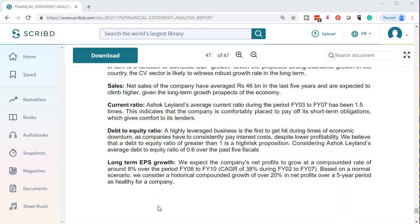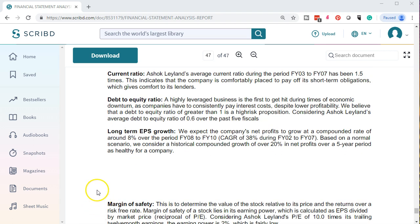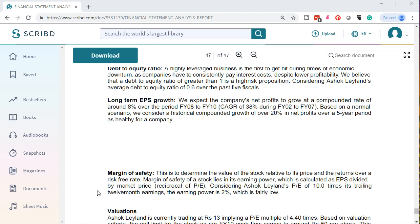A highly leveraged business is the first to get hit during times of economic downturn, as companies have to consistently pay interest costs despite lower profitability. A debt-to-equity ratio greater than one is considered a high-risk proposition. Considering Ashok Leyland's average debt-to-equity ratio of 0.6 over the last five fiscals, this is reassuring. We expect the company's net profits to grow at a compounded rate of around 8% over fiscal years 2008 to 2010 in a normal scenario. We consider the historical compounded growth of over 20% in net profits over five years as healthy for the company.